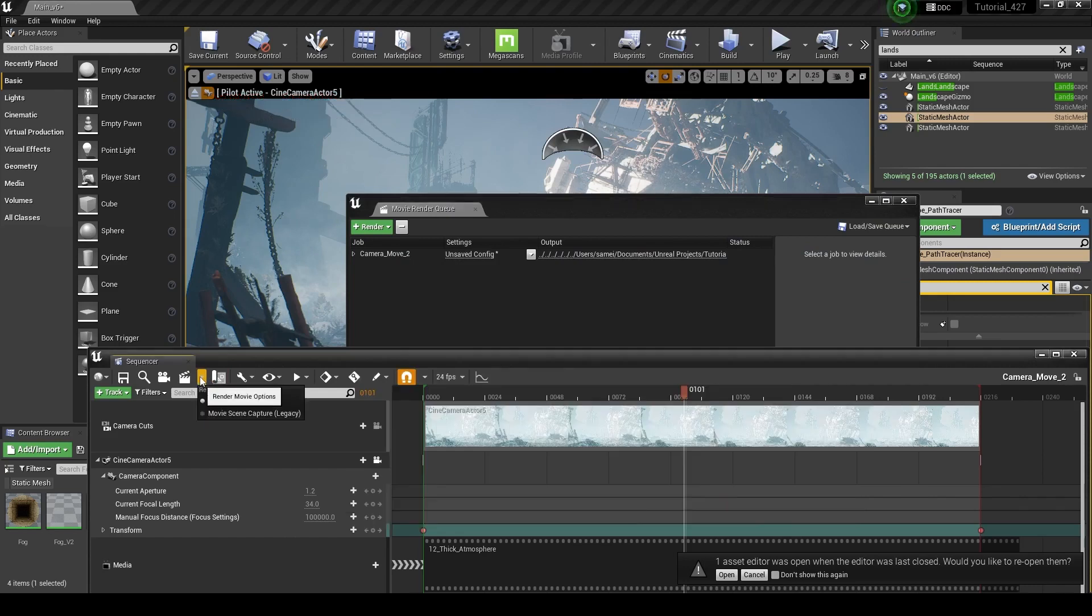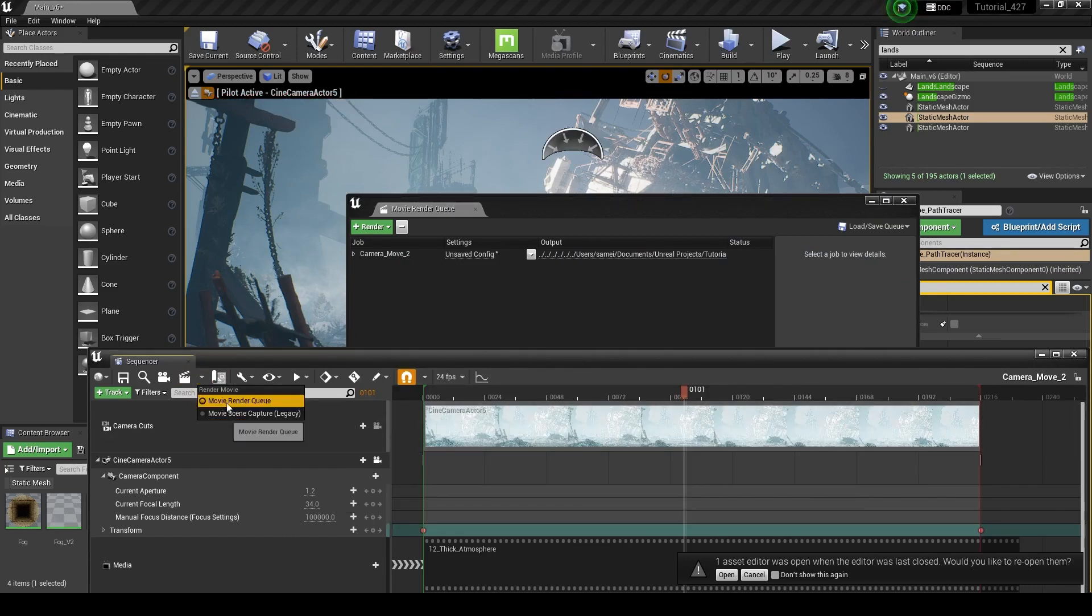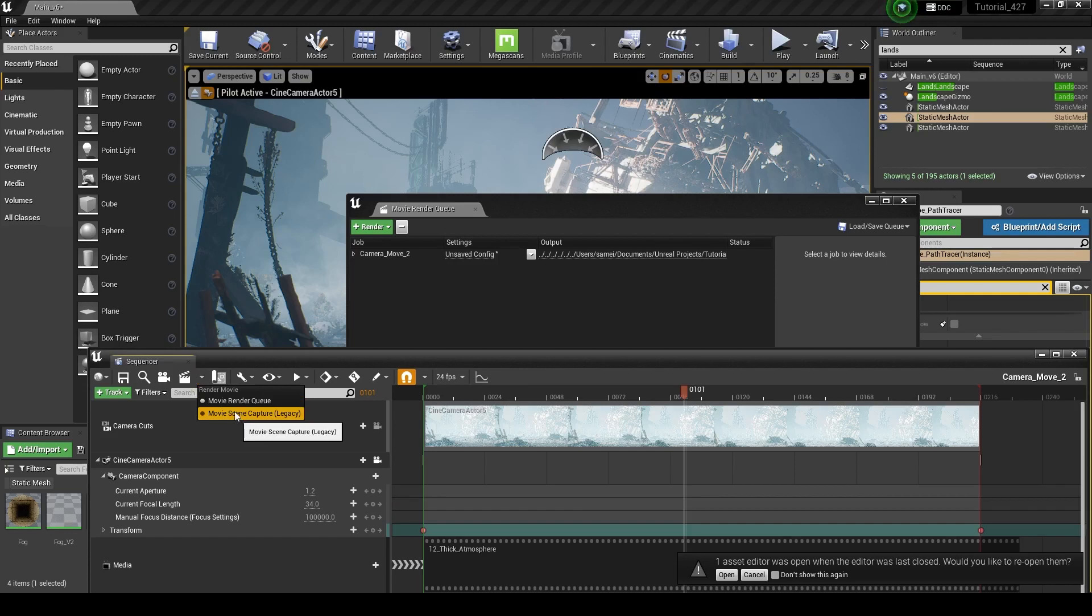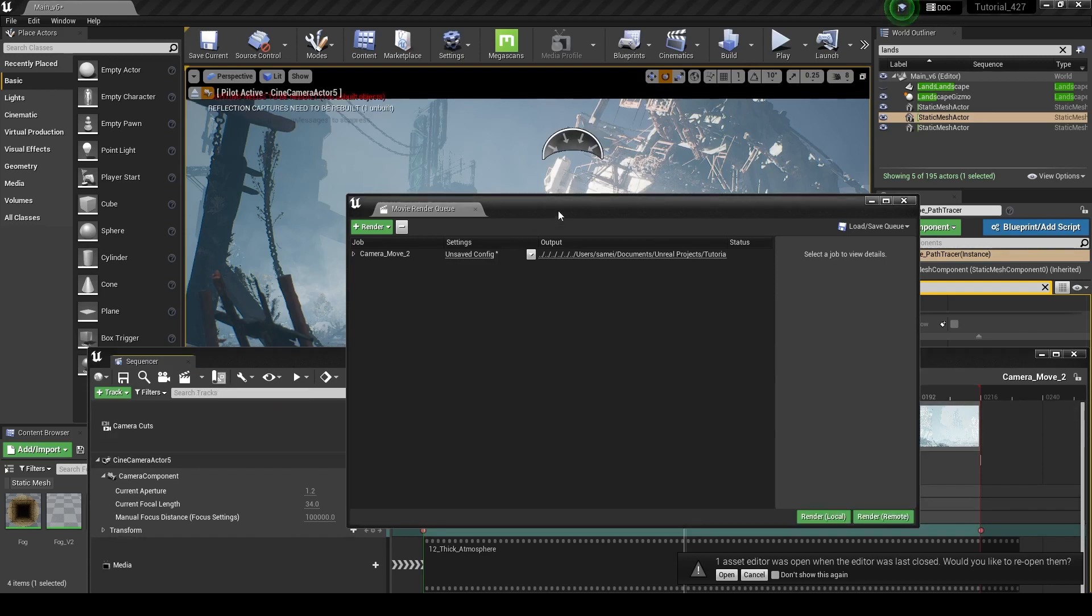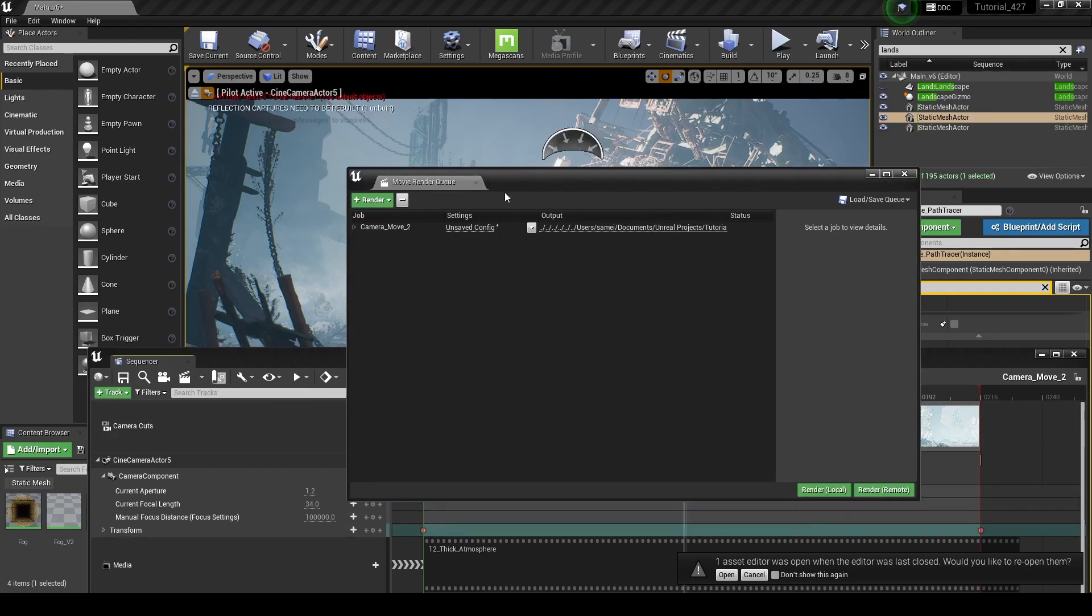If you don't have that set up, you can click down here on this little arrow, and instead of clicking on movie scene capture, which is the old system of rendering, you're going to click on movie render queue, and that's going to give you a lot more options. So I'll show you how you can set up a normal render, and also how you can set up a path trace render.